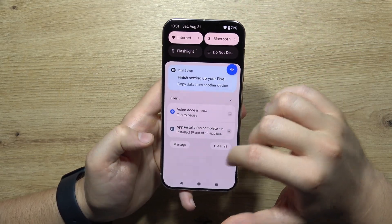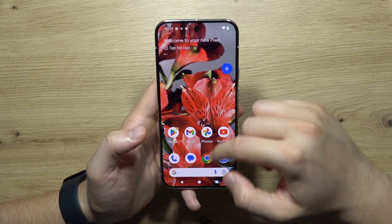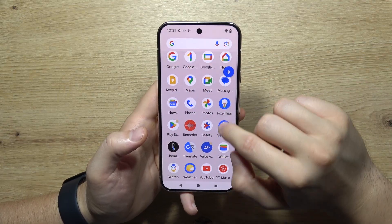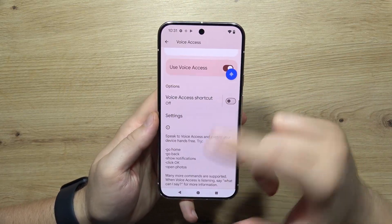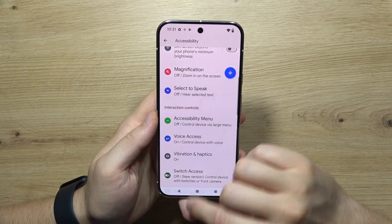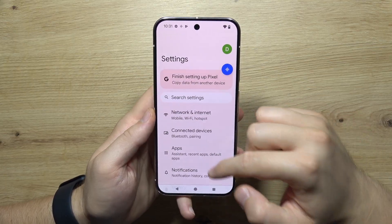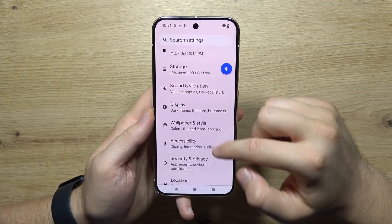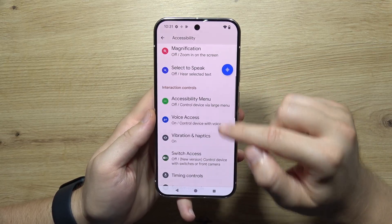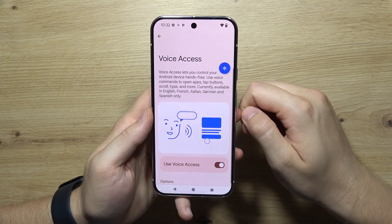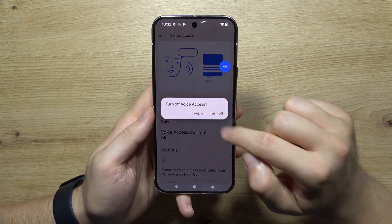If you wonder how you can actually get voice access, let me quickly show you. Go to the settings, you will start from this screen, go to accessibility, then go to voice access, and simply turn it on right here.